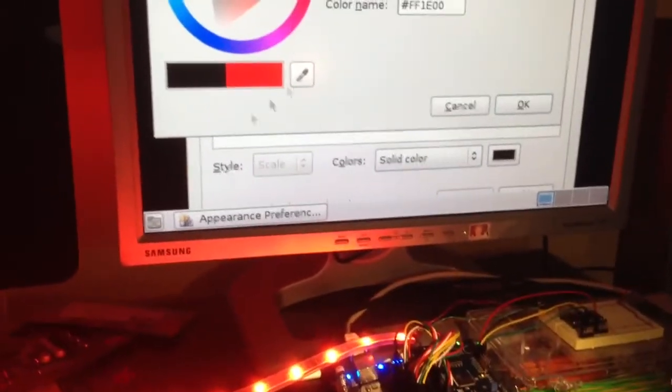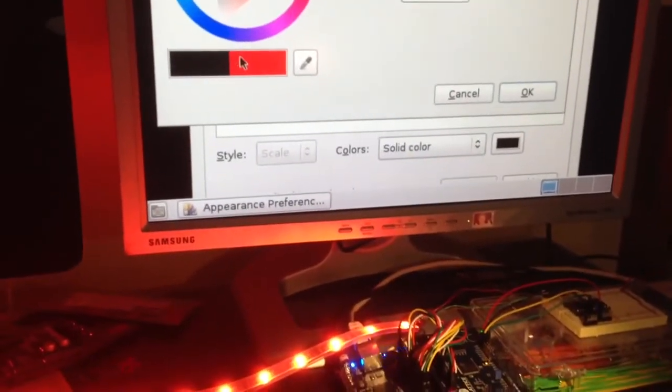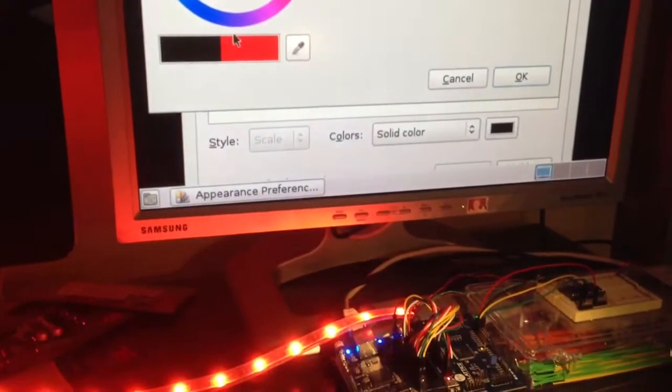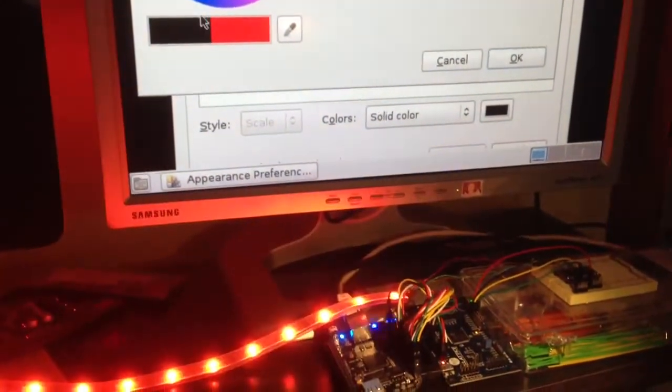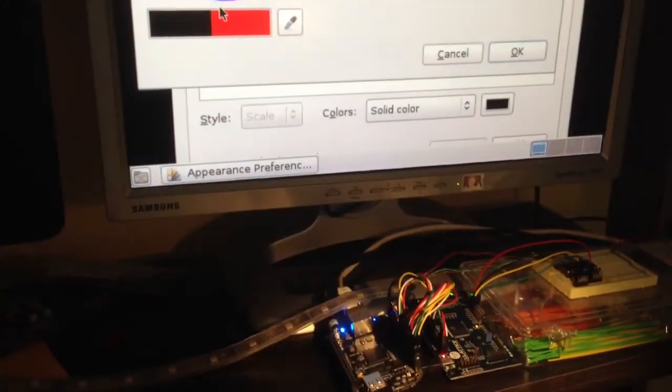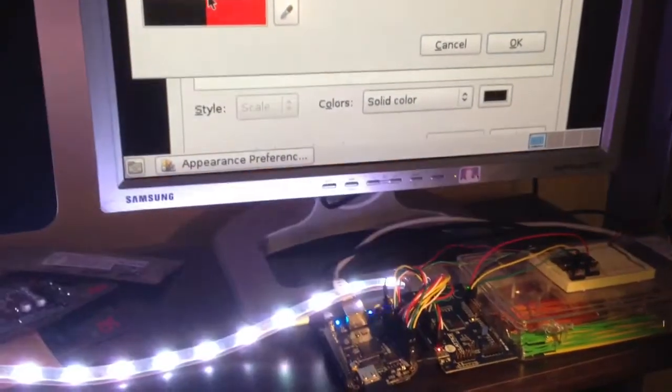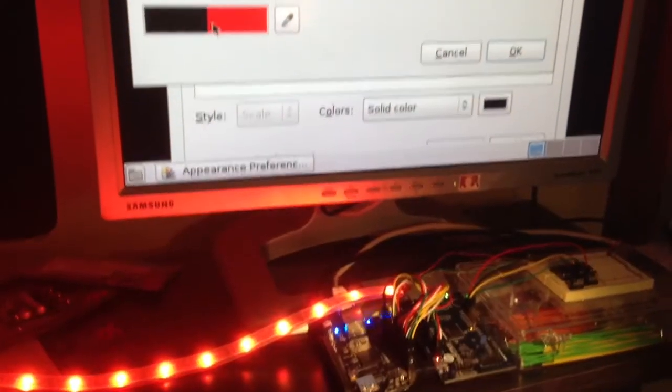The FPGA is picking up a pixel value right around here. You can see as I move my mouse over it, it's actually changing black and white because the mouse is black and white.